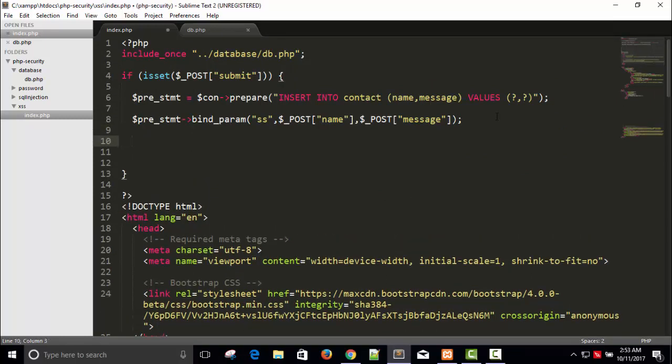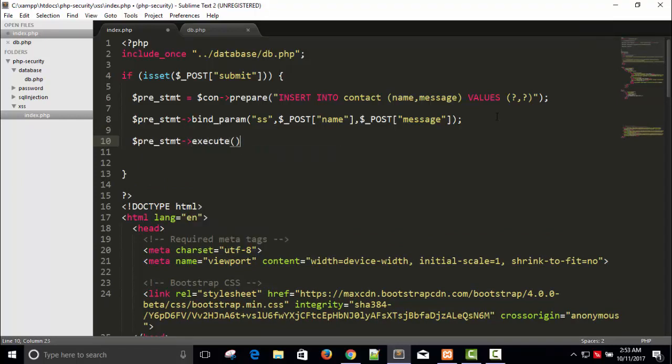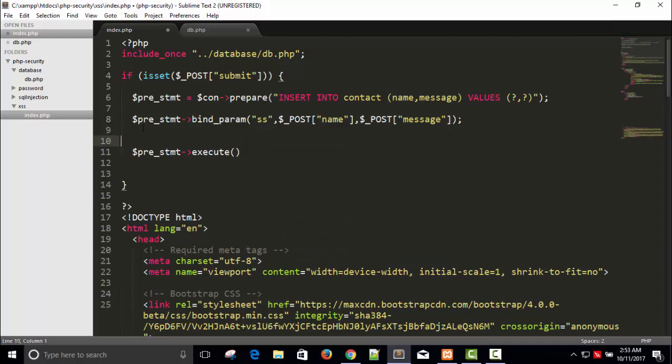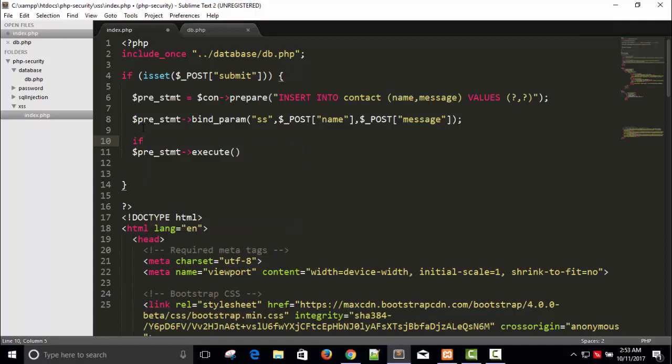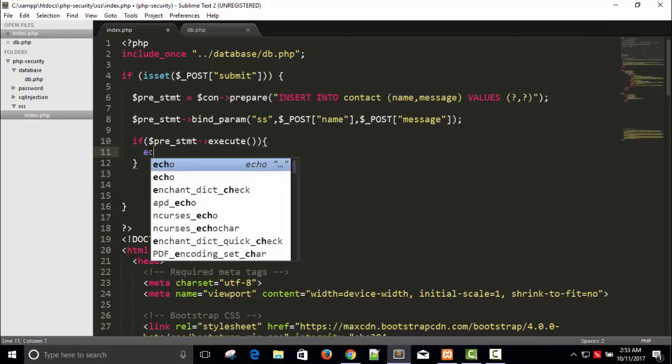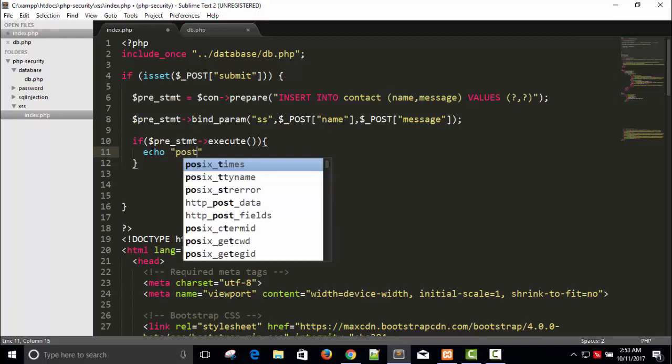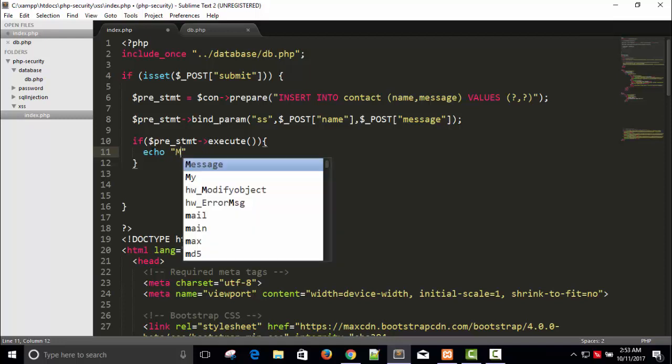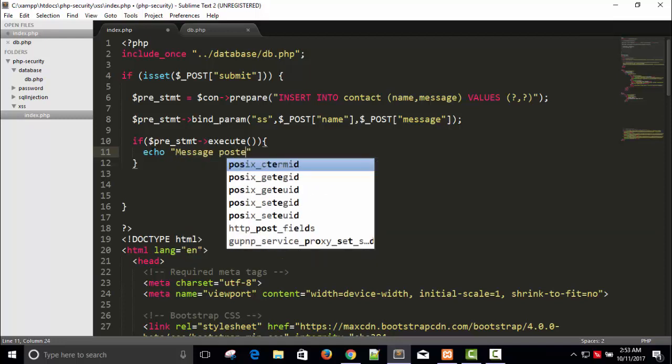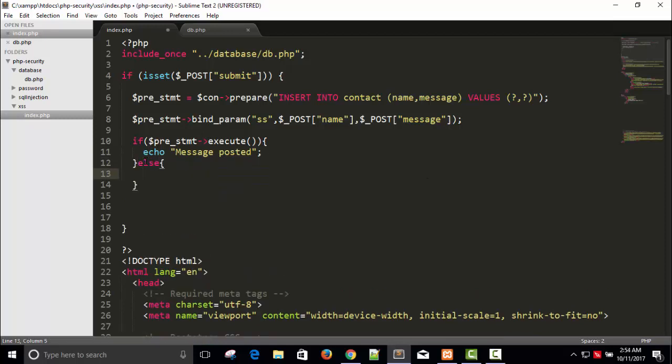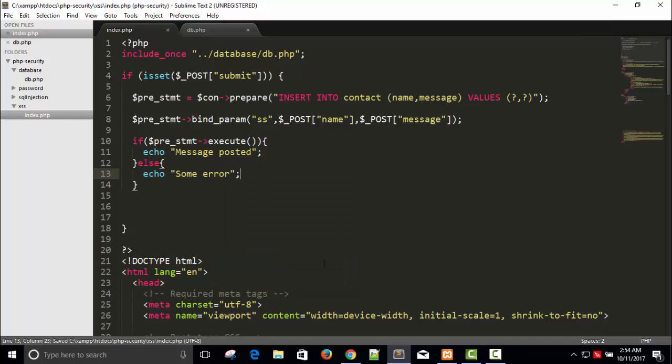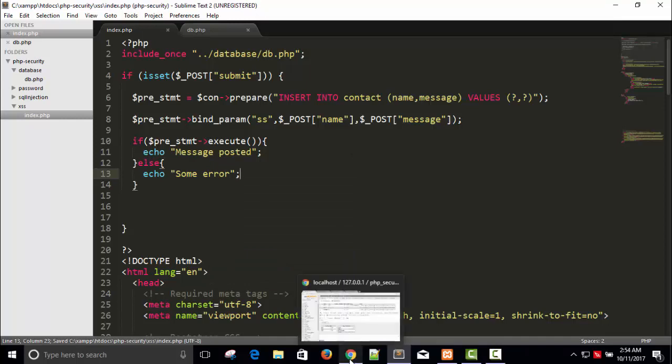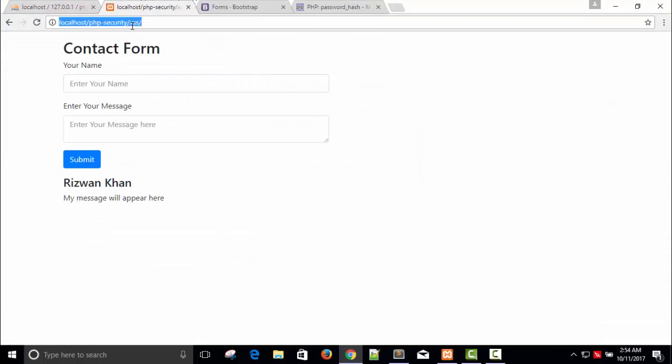I will store that and then dollar pre_statement arrow execute. So I will say echo post message posted. Save it, should save it. Else or some error. OK let me check.